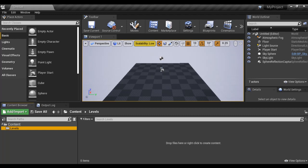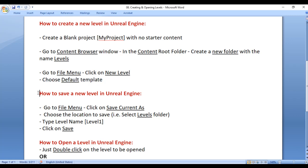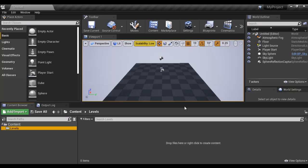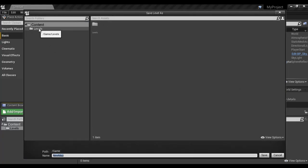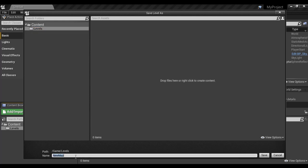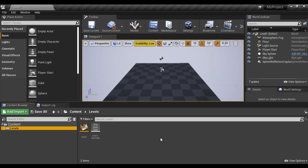Now we understand how to create a level. Let's understand how to save a level. To save the level, go to File menu and click on Save Current As, choose the location to save. We are going to select the Levels folder and type the level name. I type 'Level1' and click the Save button. You can see that in the Levels folder the level is saved. That is how you create a new level and save it.